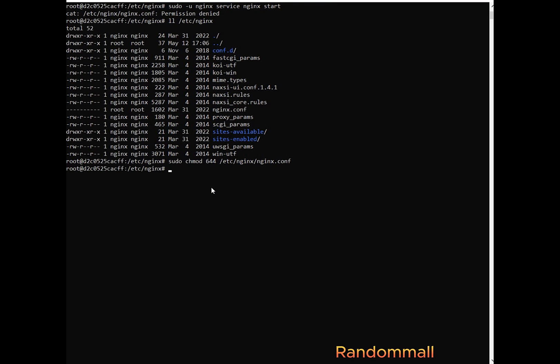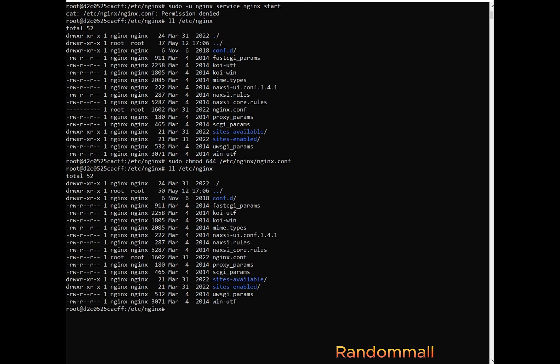So if we press enter and check the permission again, we can see that now the root has read and write permission, while Nginx and others have the read permission as well.